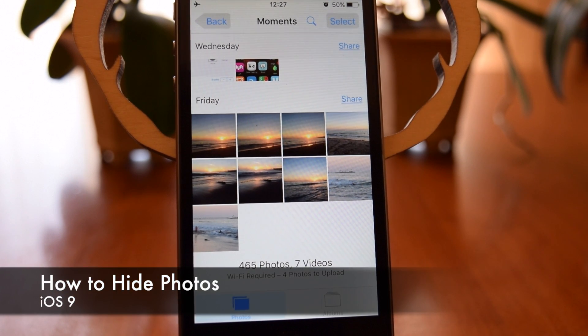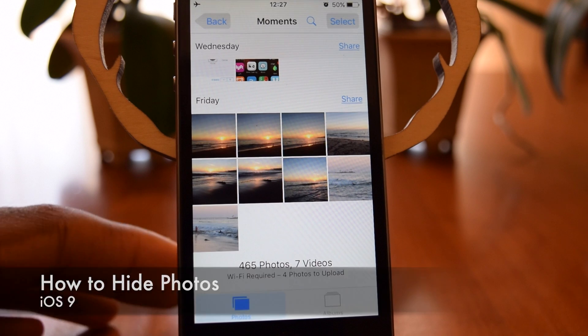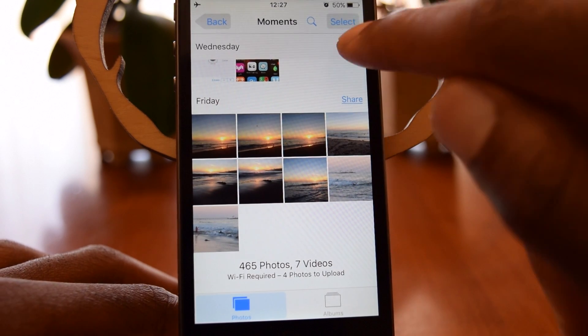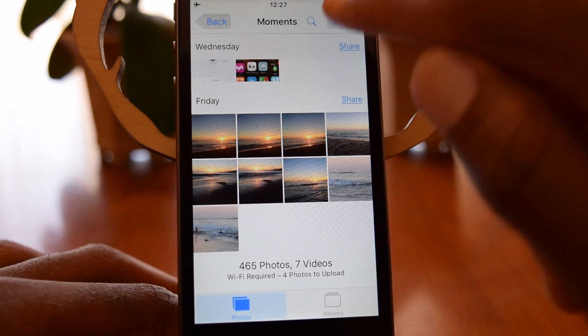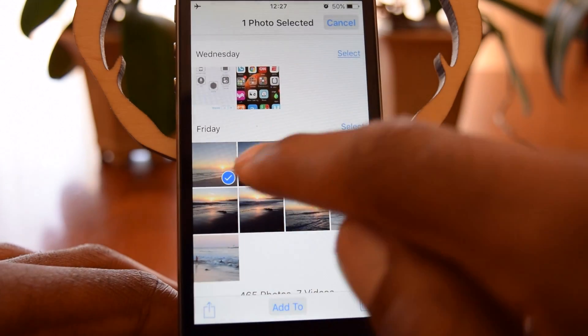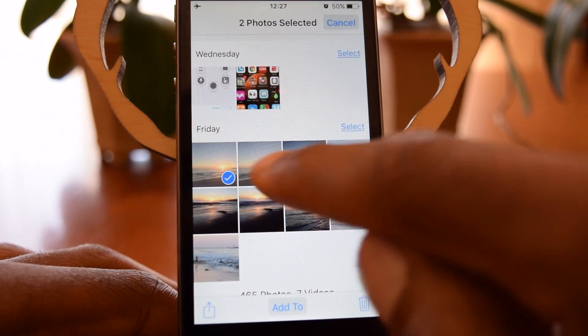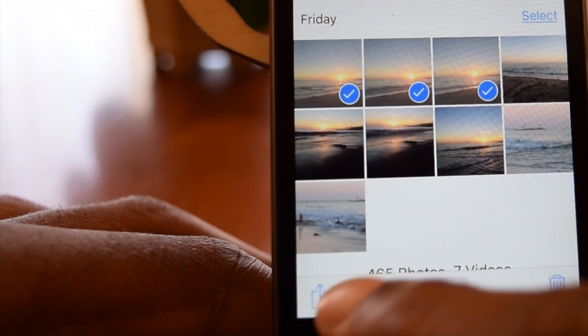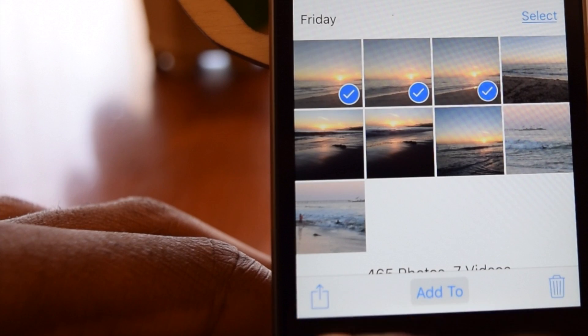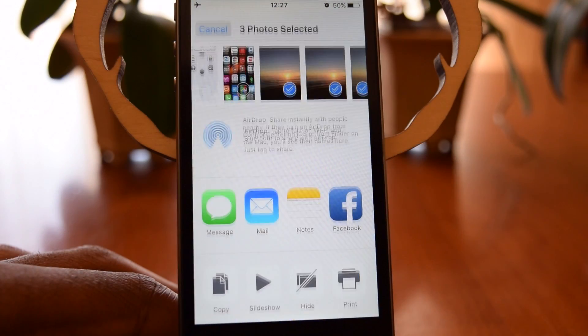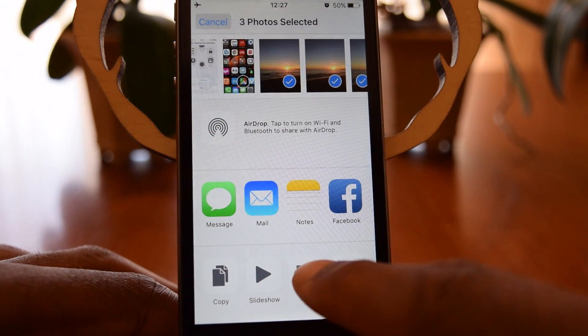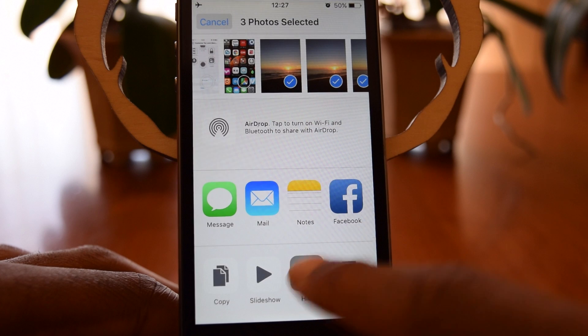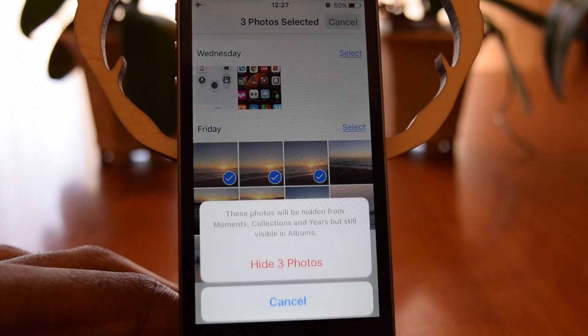So right now we're inside the Photos app, and if you want to hide a photo, all you're going to have to do is tap on that Select button, select the photos that you want to hide, and then hit the Share icon down here, and you're just going to tap on that Hide icon.